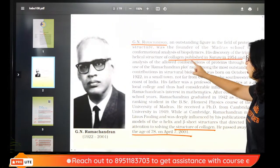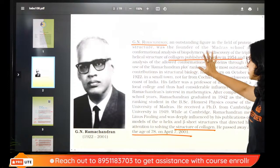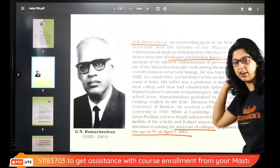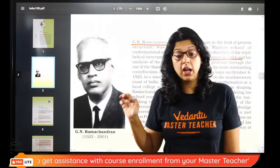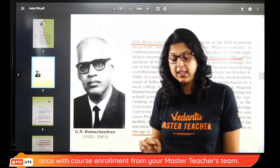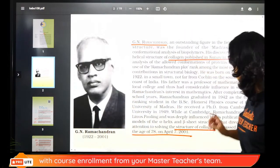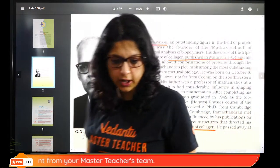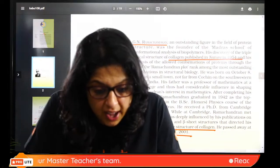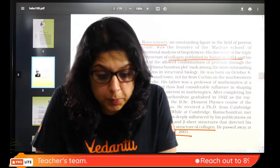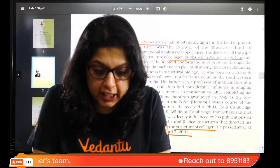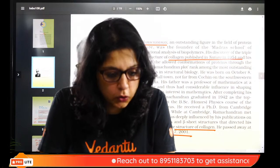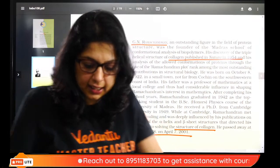If it comes to the study of collagen, G.N. Ramachandran and the structure of collagen — this question is possible. Structure of collagen is important. I know some of you are taking a drop; I will talk about drop students also.